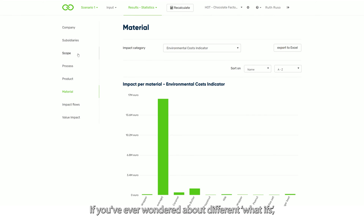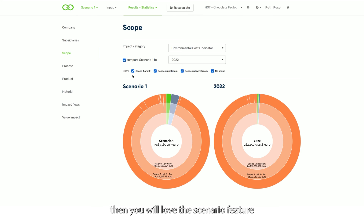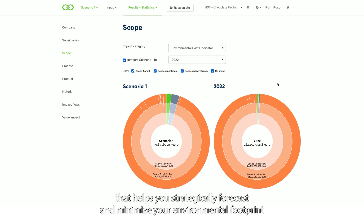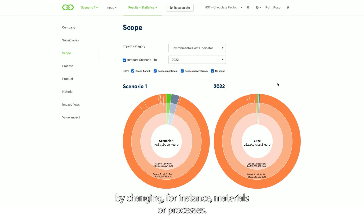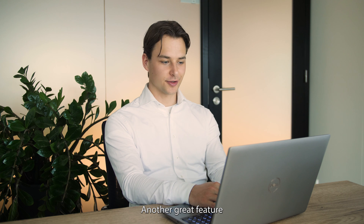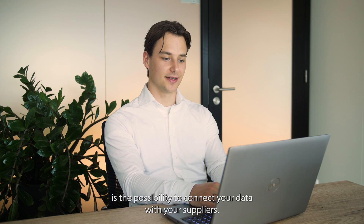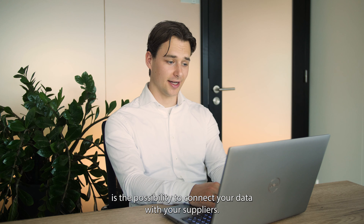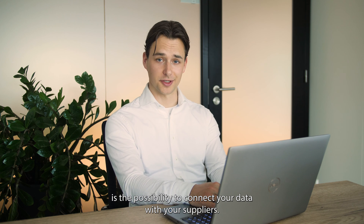If you've ever wondered about different what-ifs, then you will love the scenario feature. It helps you strategically forecast and minimize your environmental footprint by changing, for instance, materials or processes.